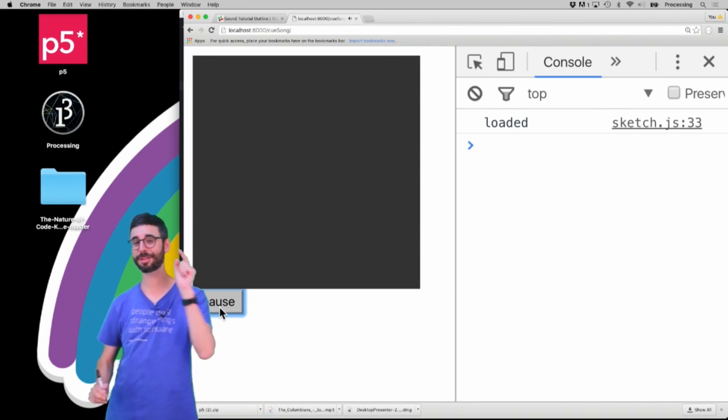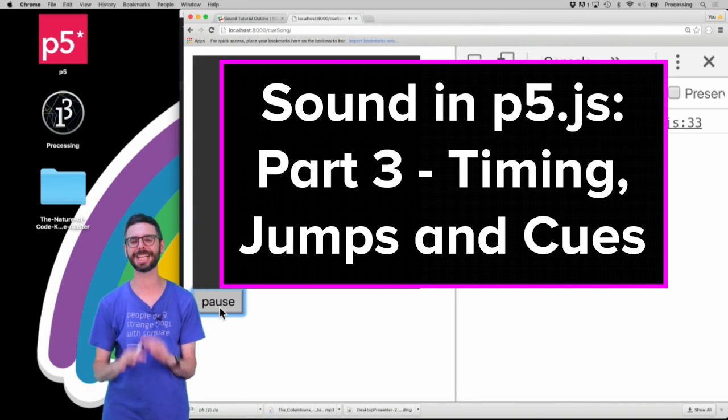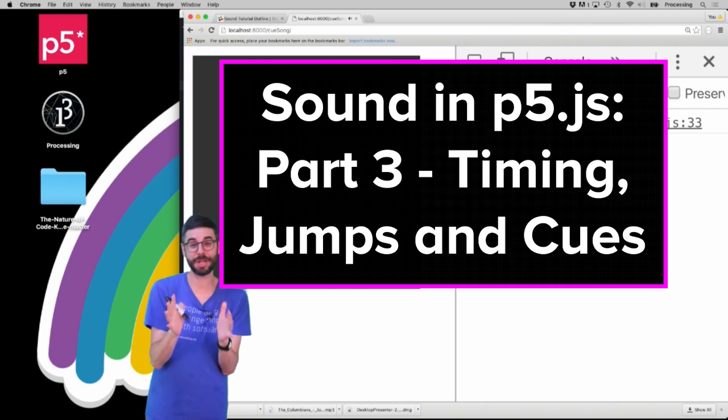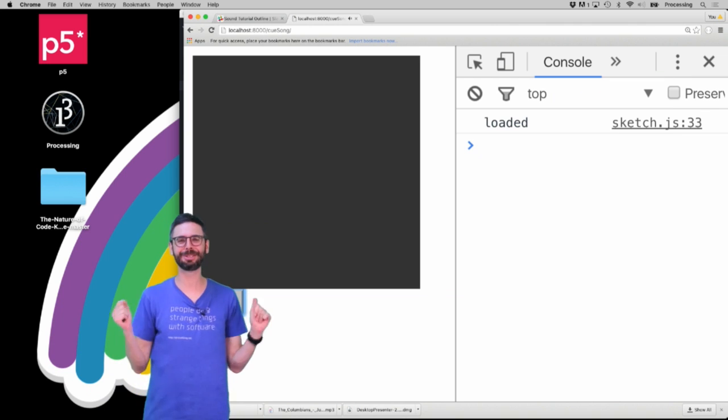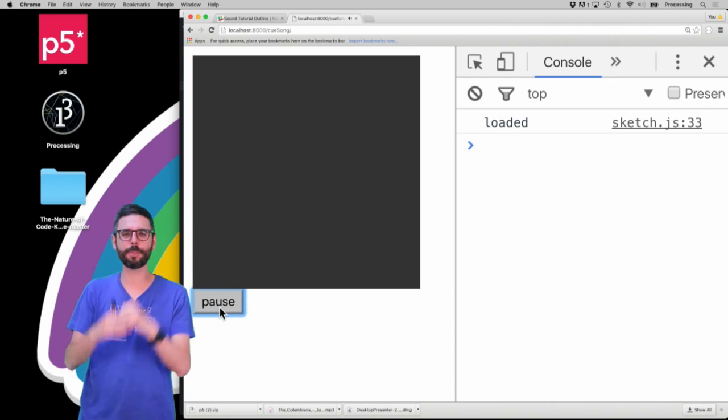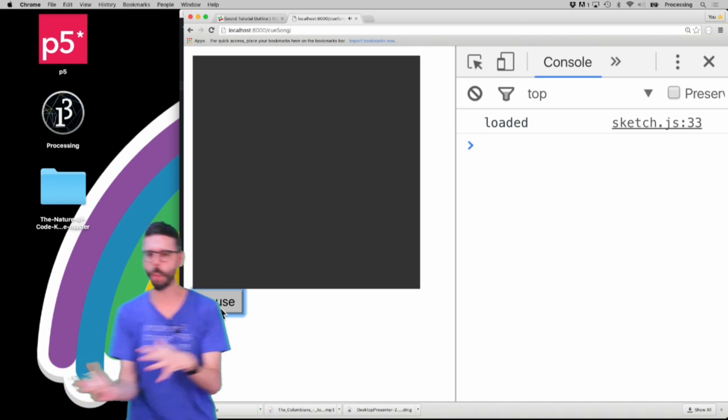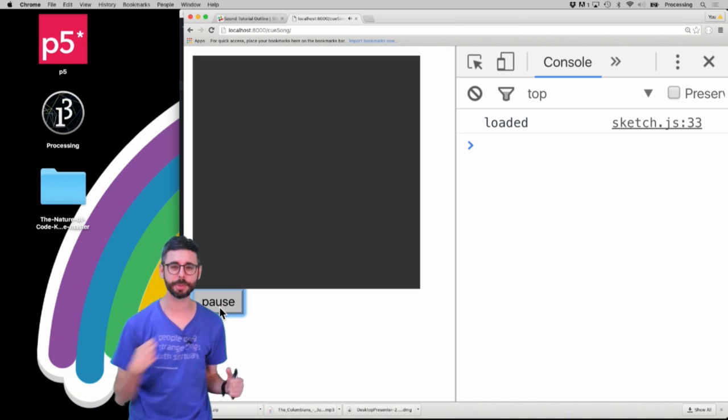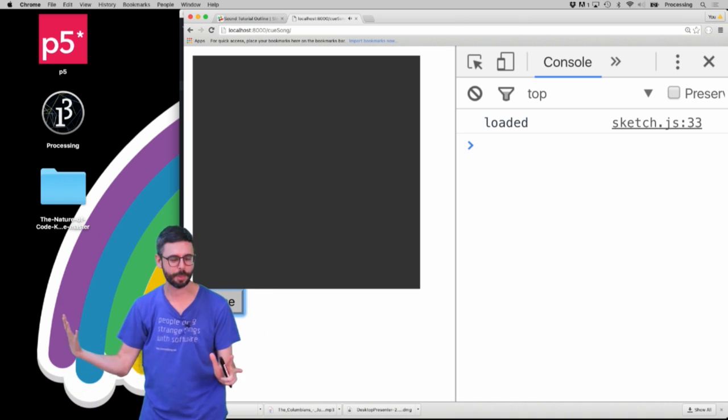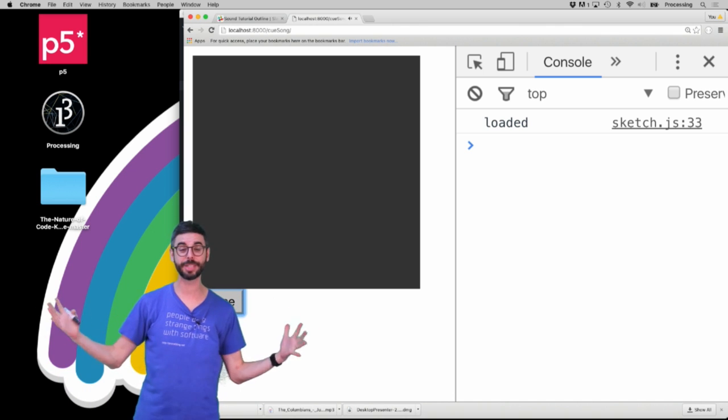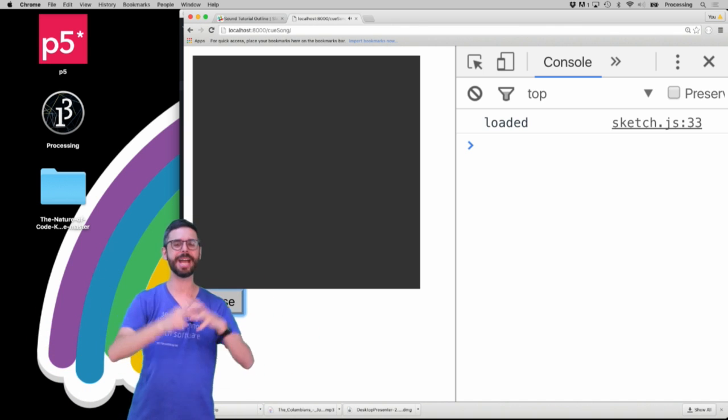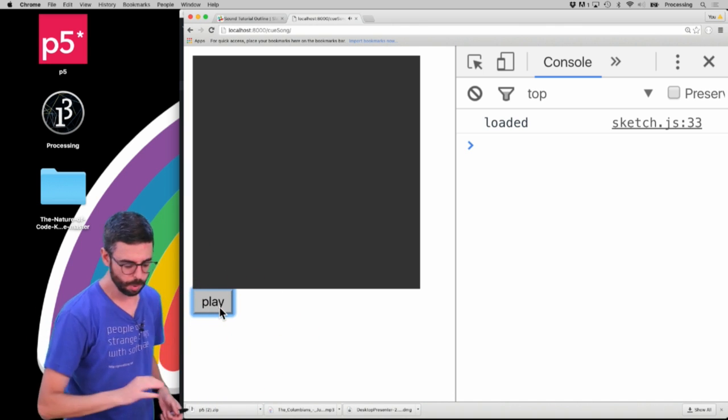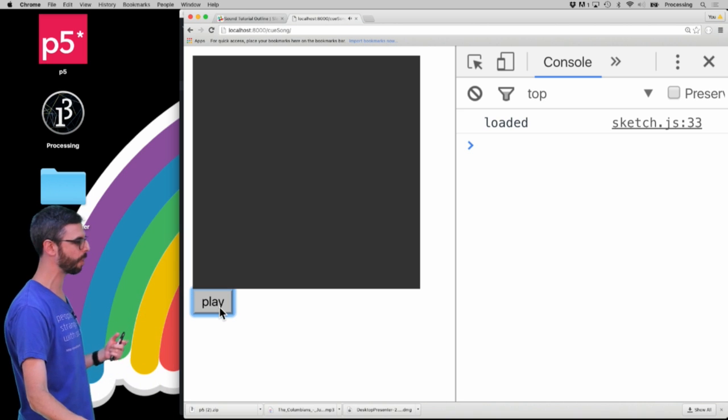Hello, welcome to part 3 of my p5.js and sound tutorials. In this video, I'm going to show you how to jump to a particular point of time in a song, how to know where you are in the song, how to trigger a particular drawing to happen at a particular point in the song, all sorts of possibilities dealing with time and a sound file.